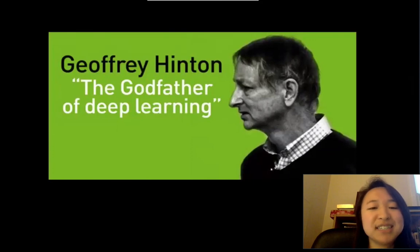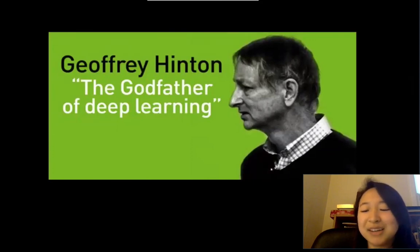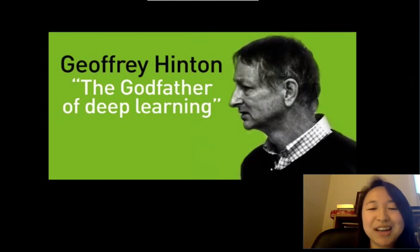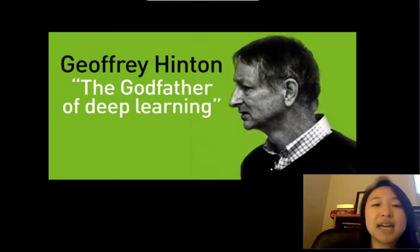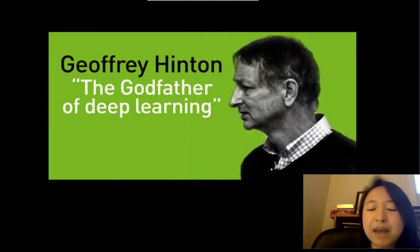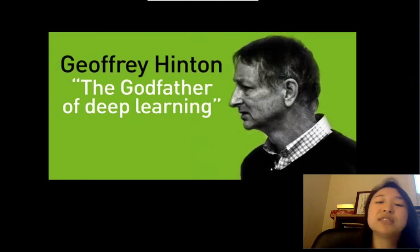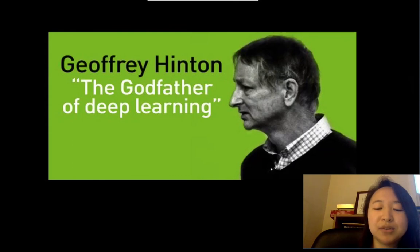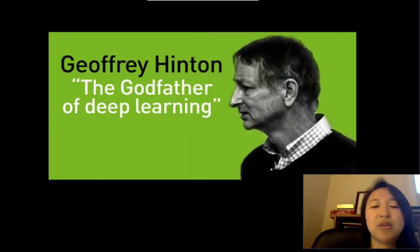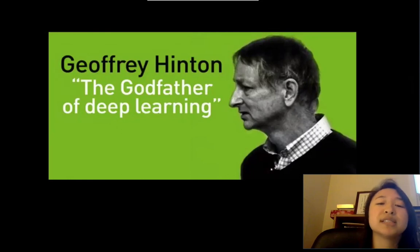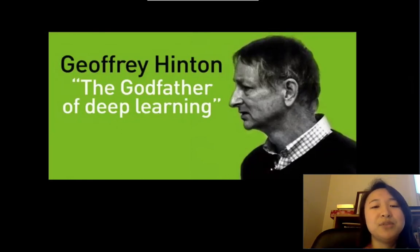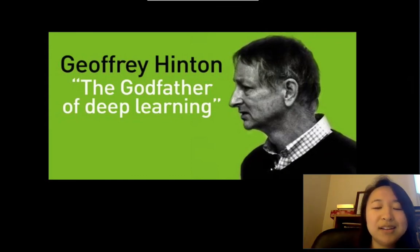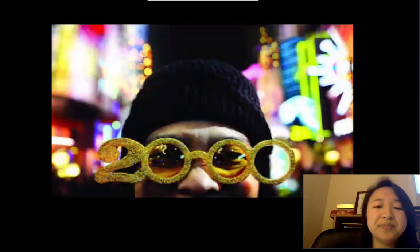Jeffrey Hinton earned his 'godfather' status by working on neural networks for around three decades, even when many told him he was wasting his time, because the hidden Markov model often outpaced it. The issue was a limitation in data — neural networks and deep learning need a large amount of data to learn, grow, adapt, and perform well. At the time he was researching it, there simply wasn't enough data available.